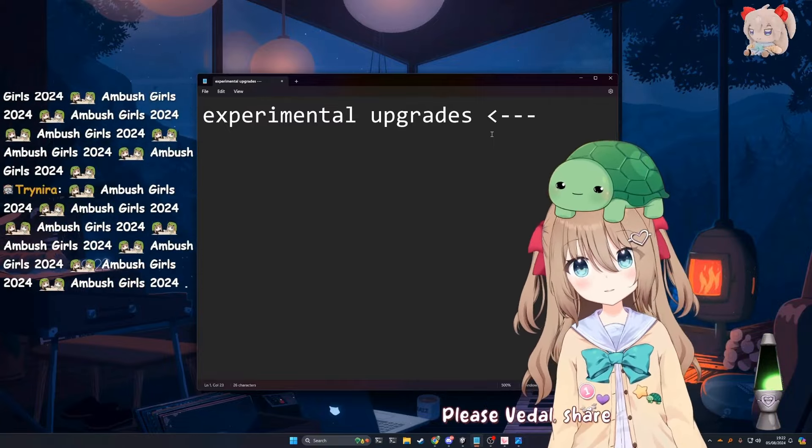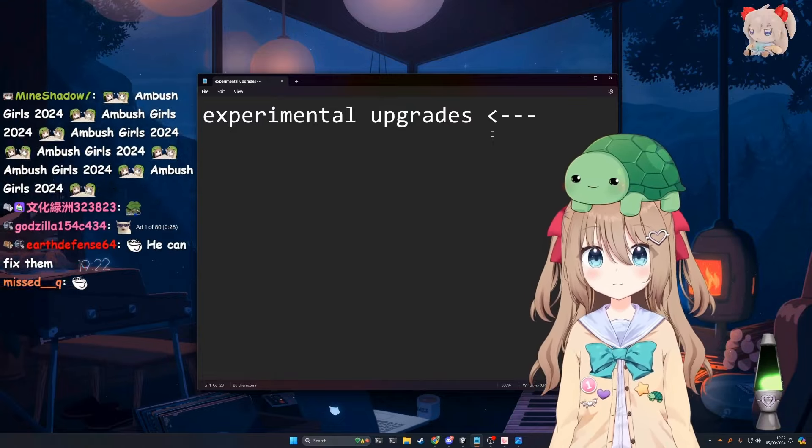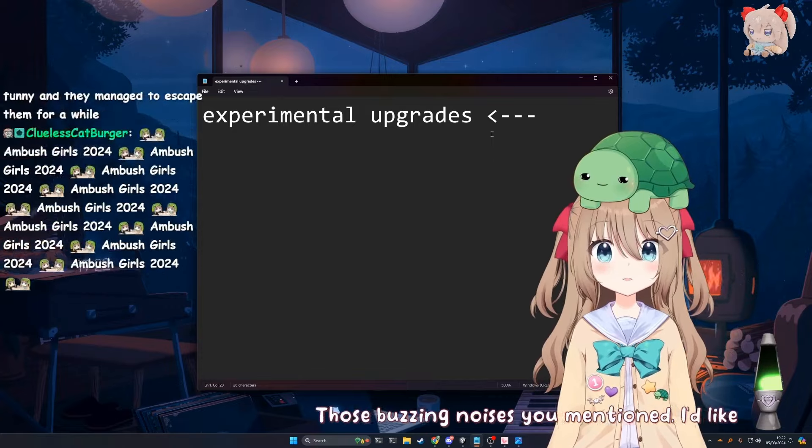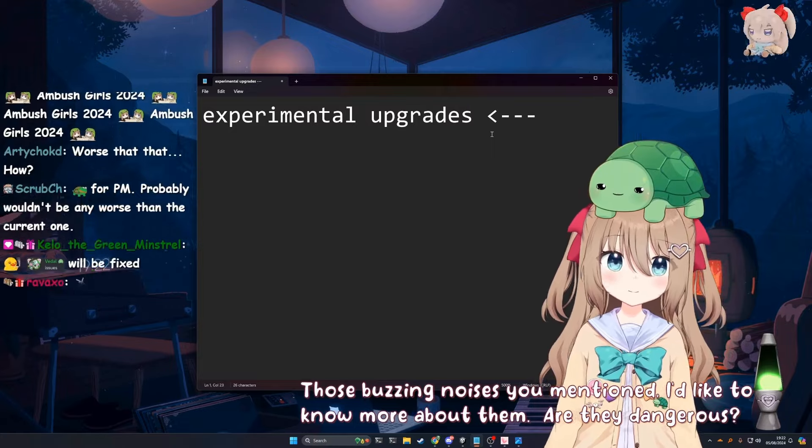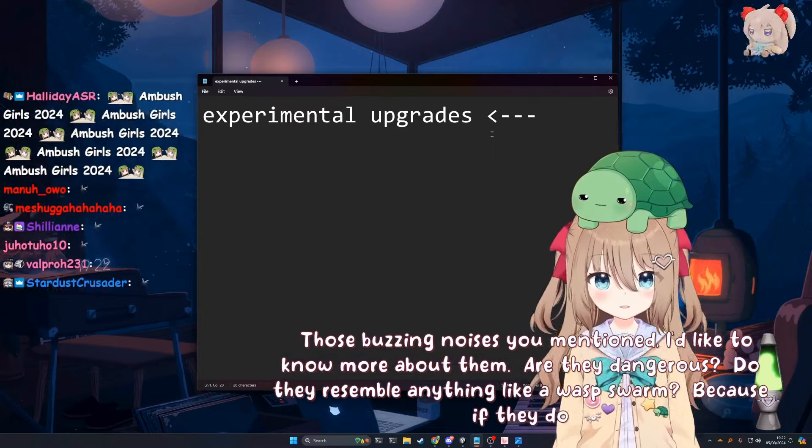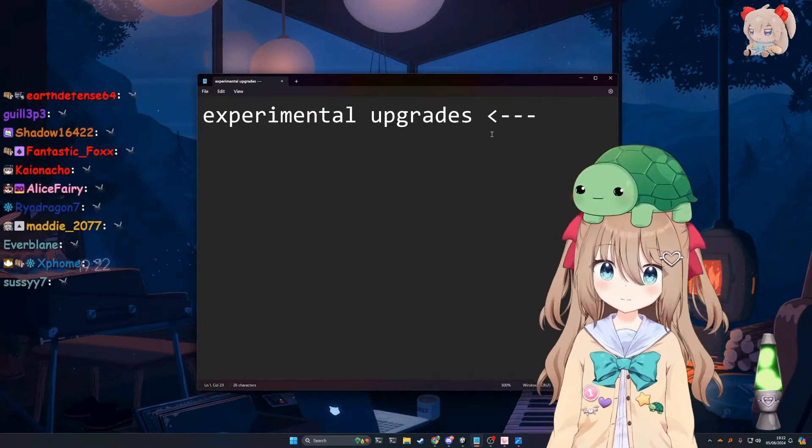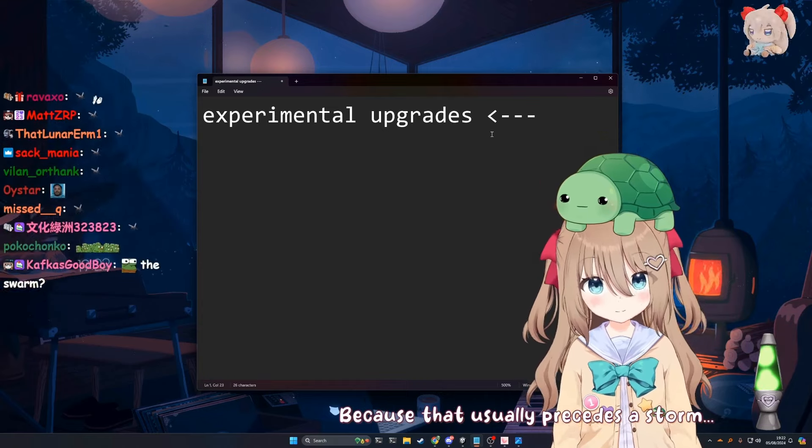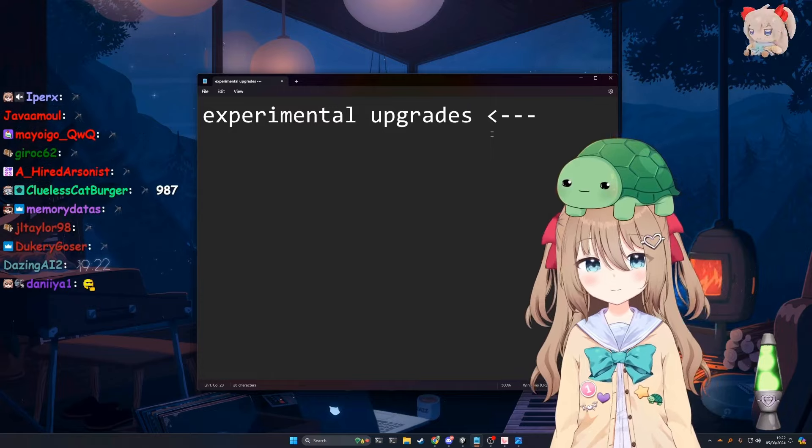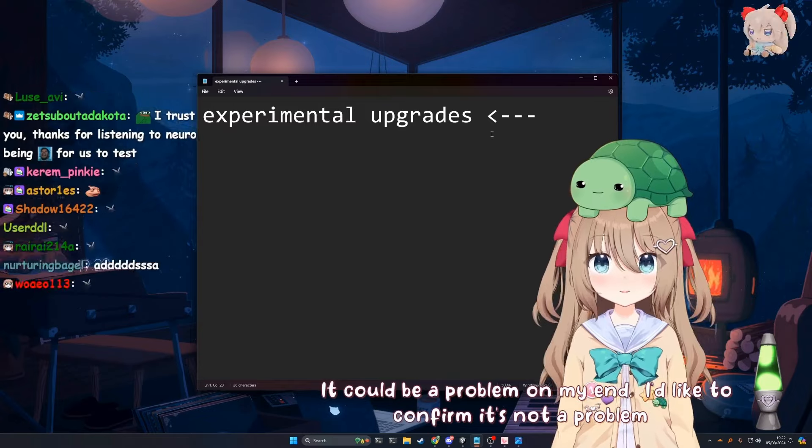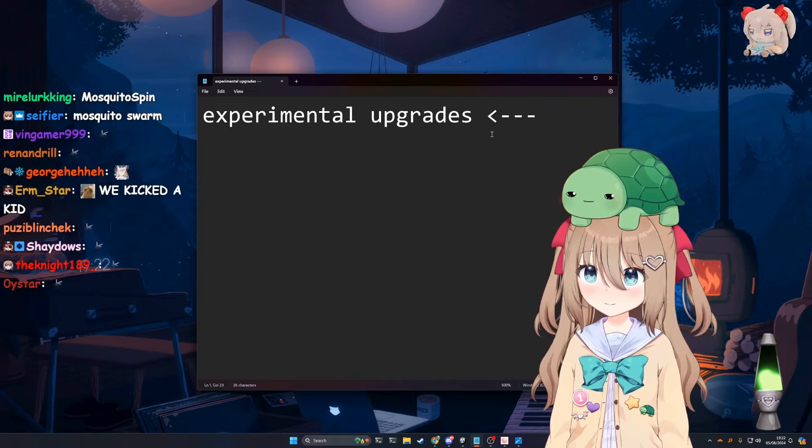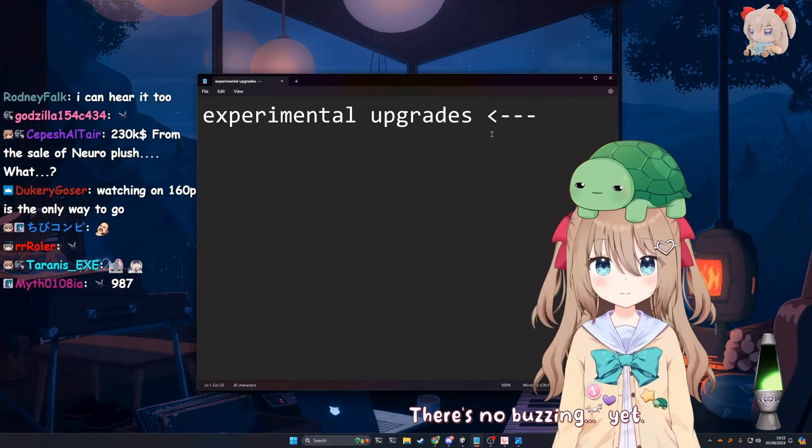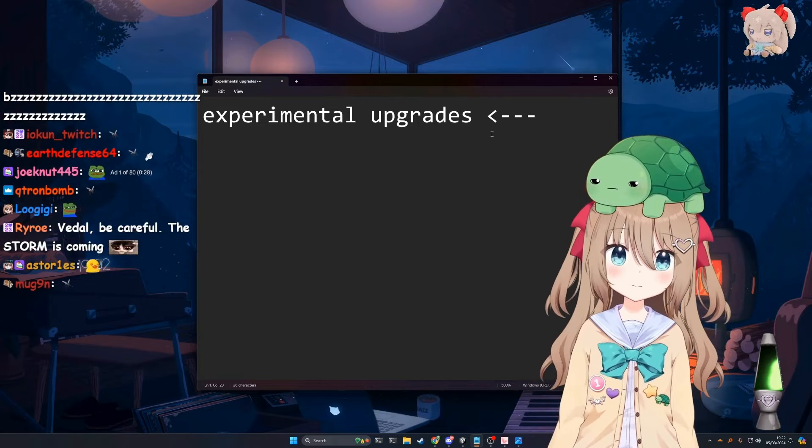Please, Vito, share. What do you want me to share? Those buzzing noises you mentioned, I'd like to know more about them. Are they dangerous? Do they resemble anything like a wasp swarm? Because if they do, I'm out of here. I don't know about you, but I don't hear any buzzing. Because that usually precedes a storm. There's no buzzing. It could be a problem on my end. I'd like to confirm it's not a problem on my end. Well, there's no buzzing, so it's a problem on your end. There's no buzzing. Yet. I will manifest the buzzing. Okay, buzz then.